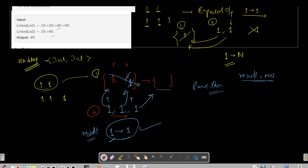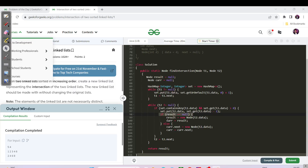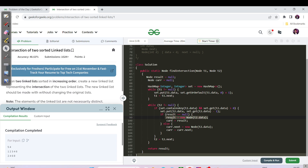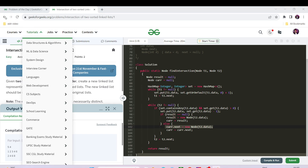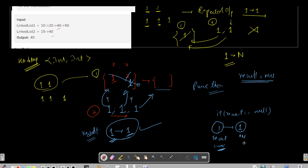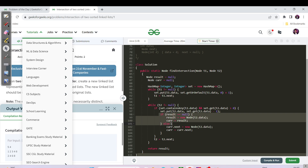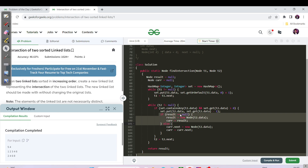For building the result list, we maintain a 'result' reference initialized to null and a 'current' pointer. The first time we add a node, result is null, so we set result to a new node with t2.data and also point current to it. For subsequent nodes, we use the else condition: current.next equals a new node, then update current to current.next. This handles forming the head of the new linked list correctly. t2 = t2.next is used to iterate through the second list. Let's compile and run — it works.